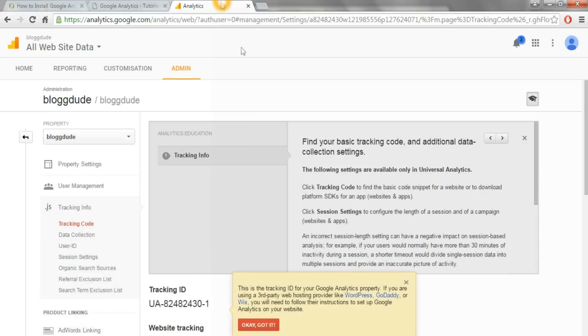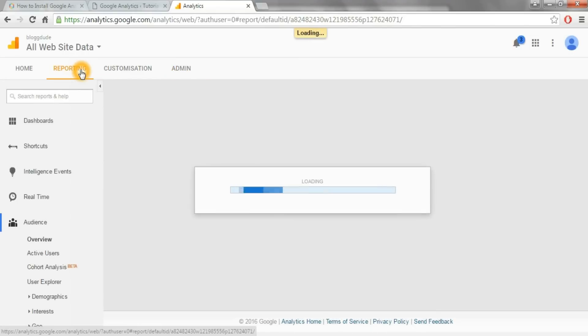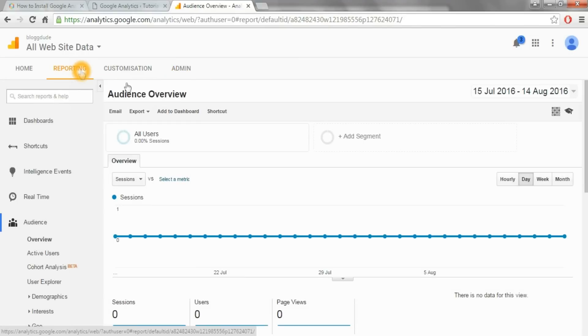It takes around 12 to 24 hours for your account to get activated. After 24 hours, come back to your analytics dashboard and click on reporting. It should be activated by now.